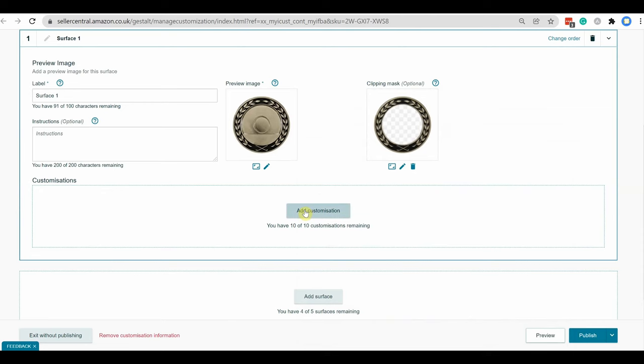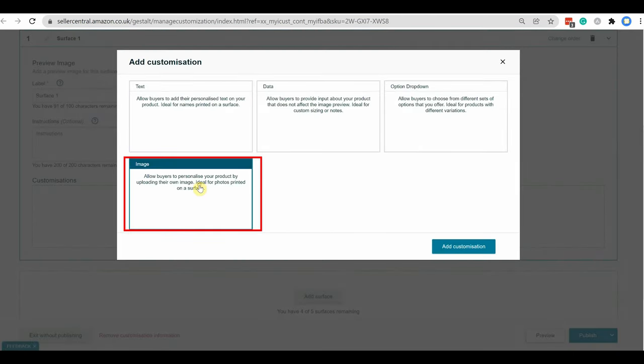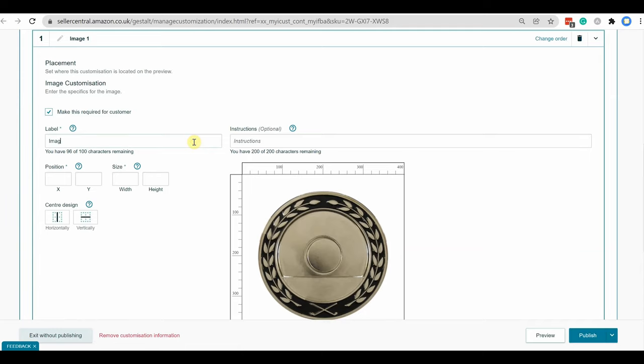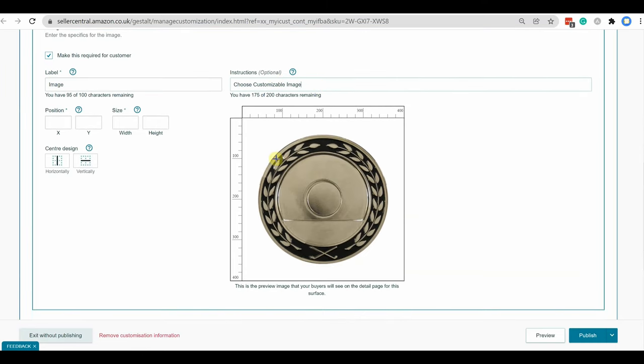Now I am selecting add customization, and then image customization. And now same way you need to select a level and then an instruction if you wish to.